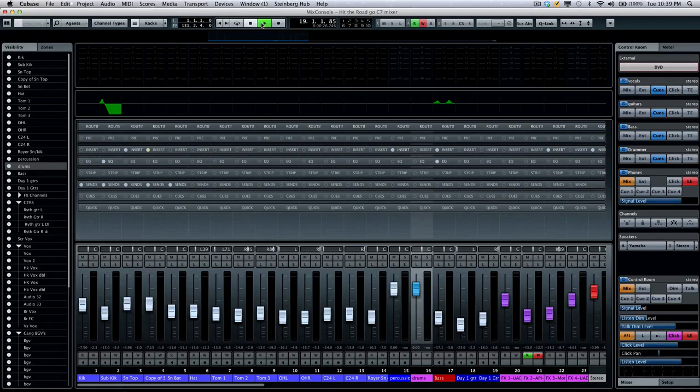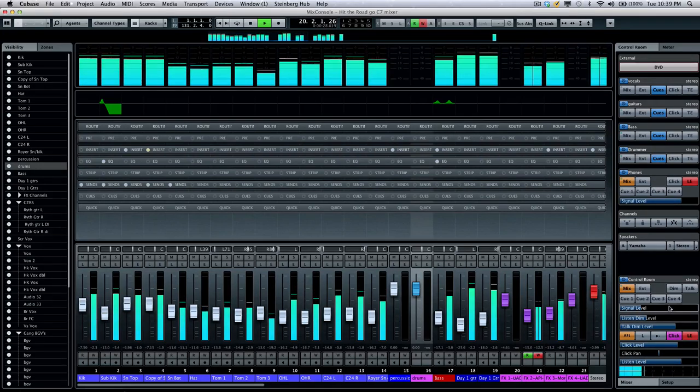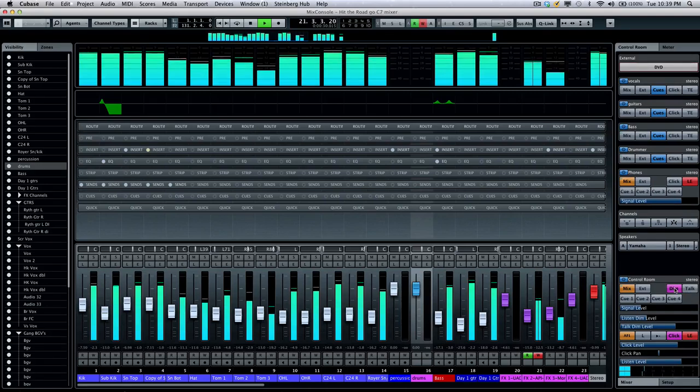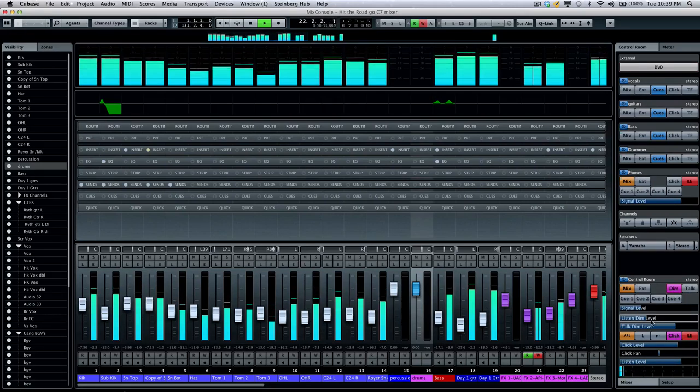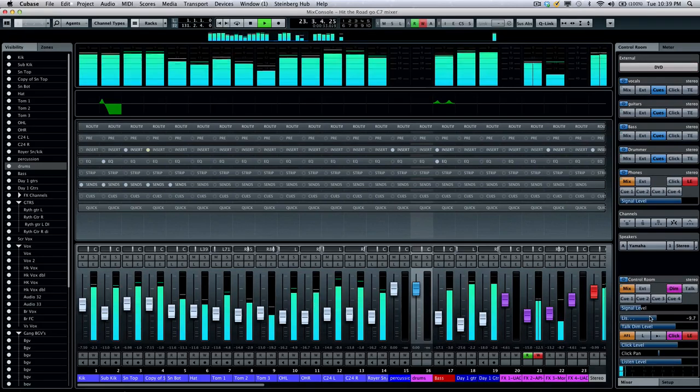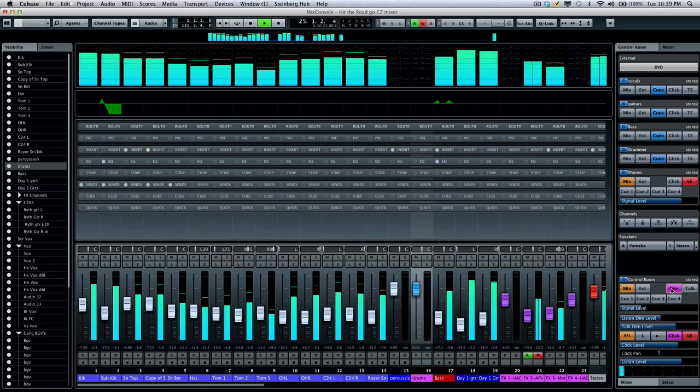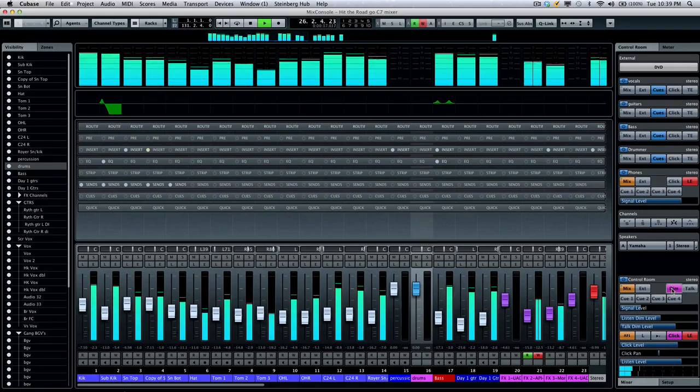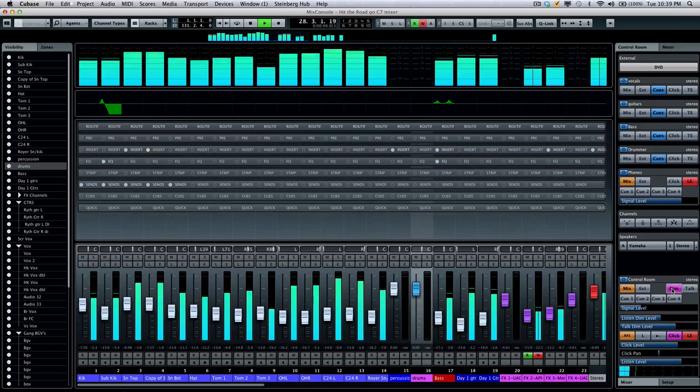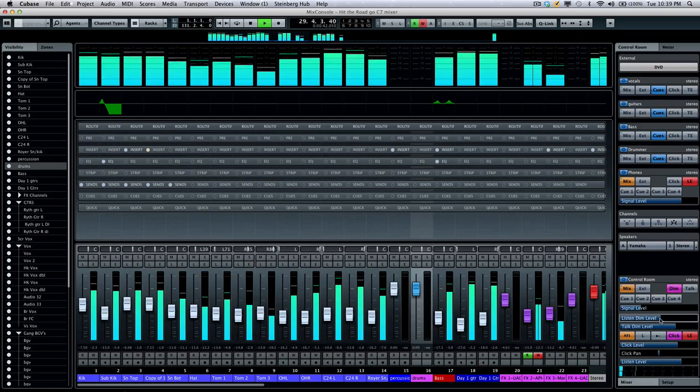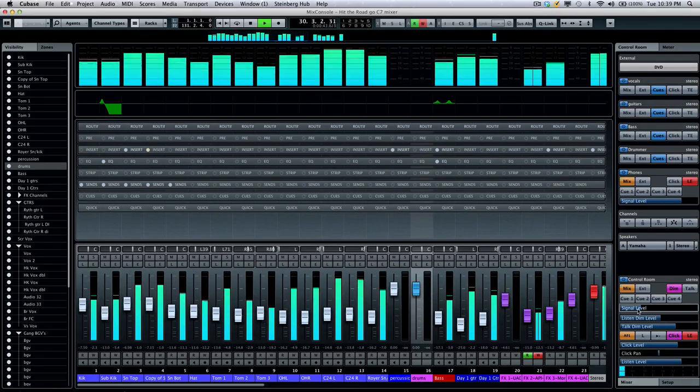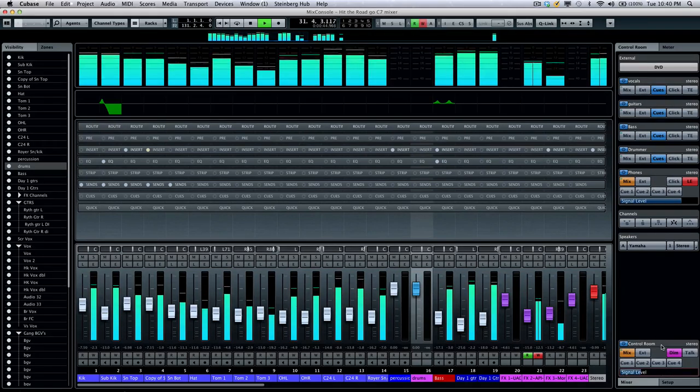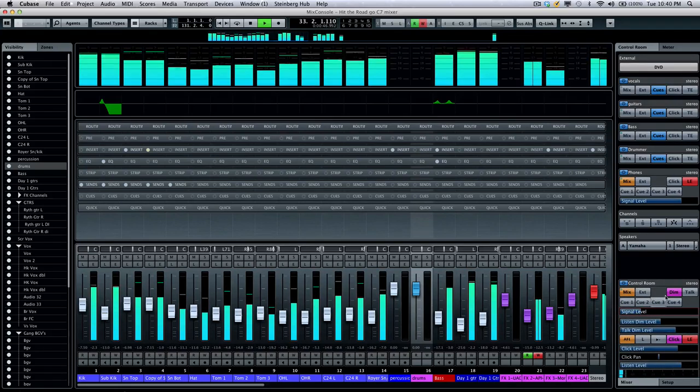Let's say I wanted to dim the levels just to have it softer. And then I could actually set my listen dim level right there. So if I want to listen to it at full monitoring volume or drop it down by minus 20 dB. So very easy to do that.